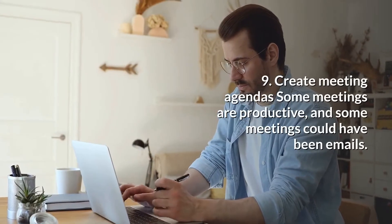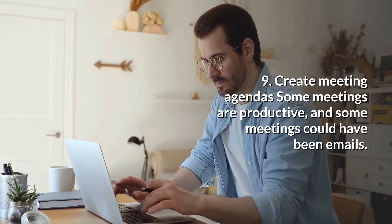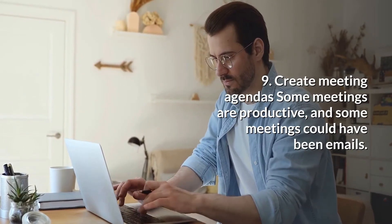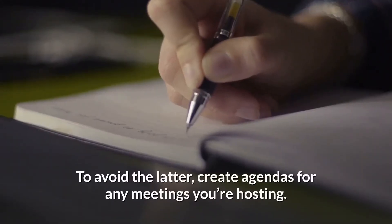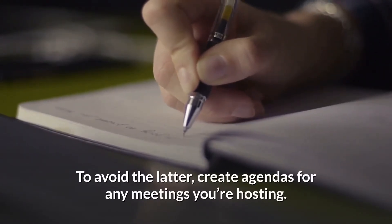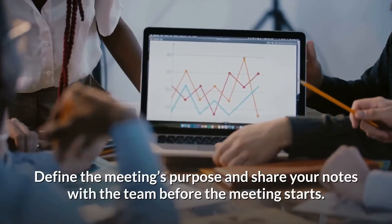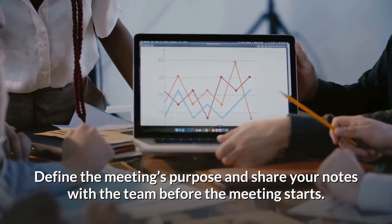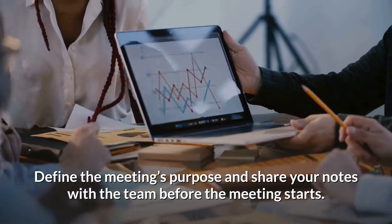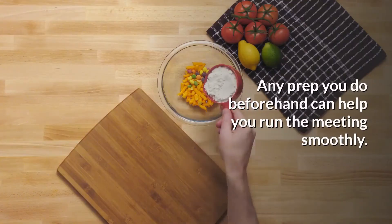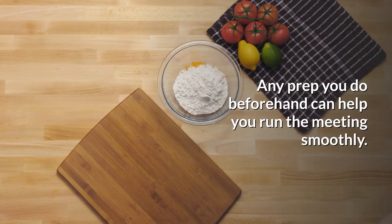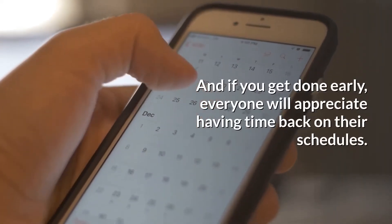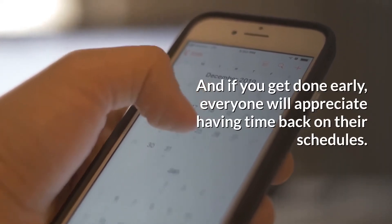9. Create Meeting Agendas. Some meetings are productive, and some meetings could have been emails. To avoid the latter, create agendas for any meetings you're hosting. Define the meeting's purpose and share your notes with the team before the meeting starts. Any prep you do beforehand can help you run the meeting smoothly. And if you get done early, everyone will appreciate having time back on their schedules.